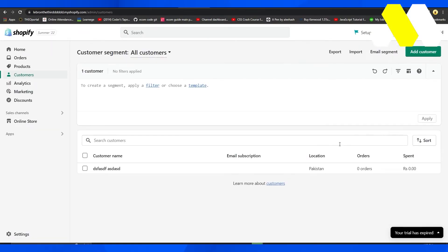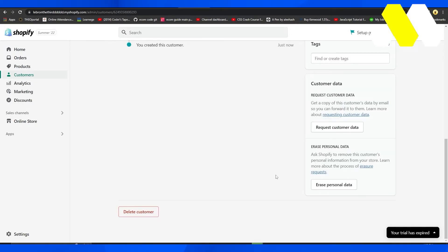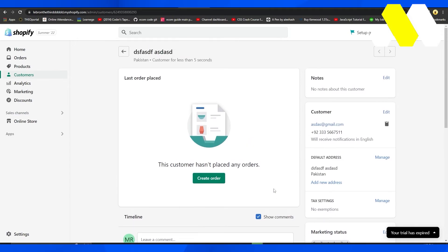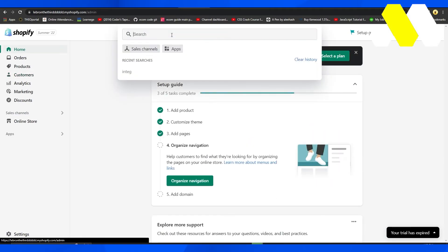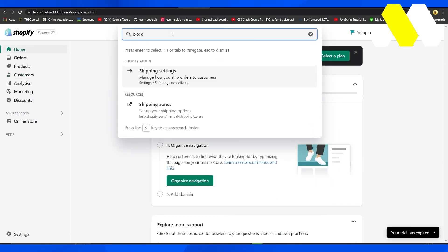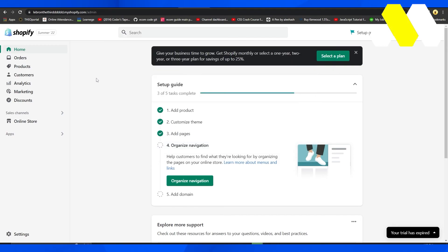And you can also just erase them from your store by clicking on Erase Personal Data. So that is how easy it is for you to block customers on your Shopify store. Thank you so much for watching. Take care till next time, goodbye.